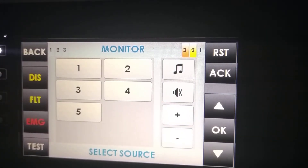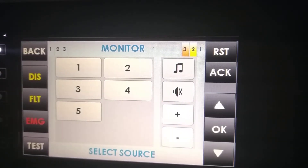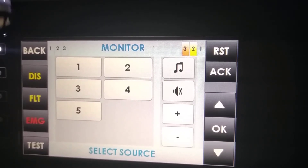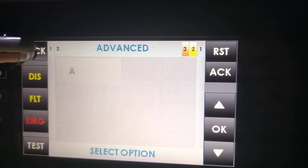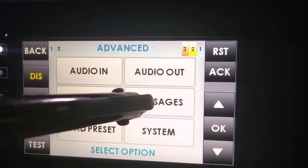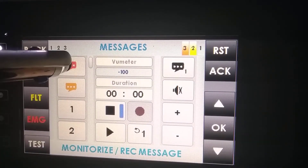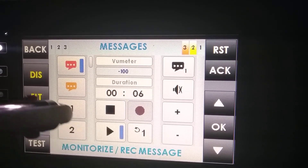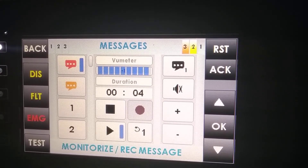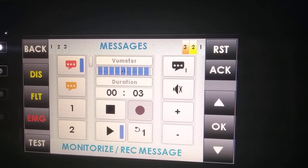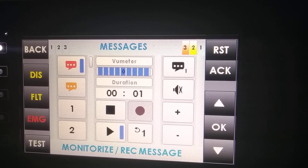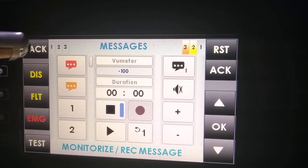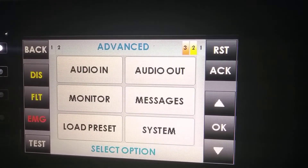Monitor allows us to listen to anything that is sounding in one of the inputs of the system. Messages allows us to play a certain message — for example: "Attention please, an emergency has been reported in the building. Keep calm and walk to the nearest exit." In this case, we have selected the emergency message.